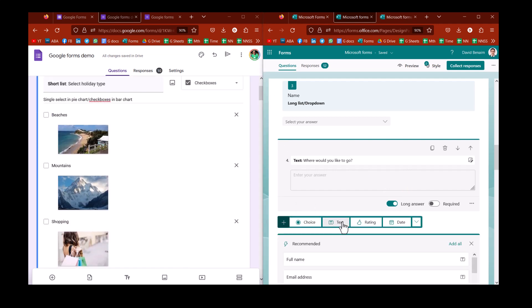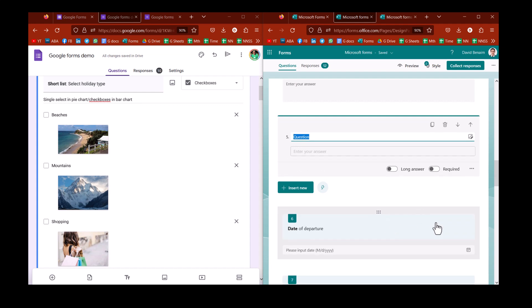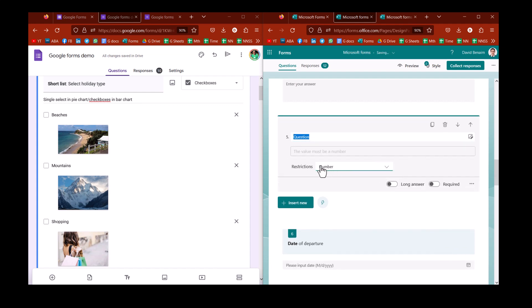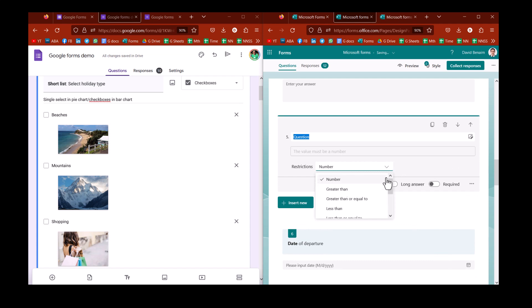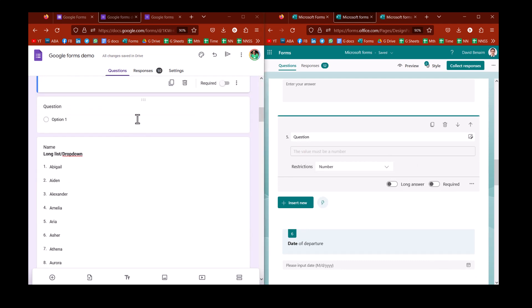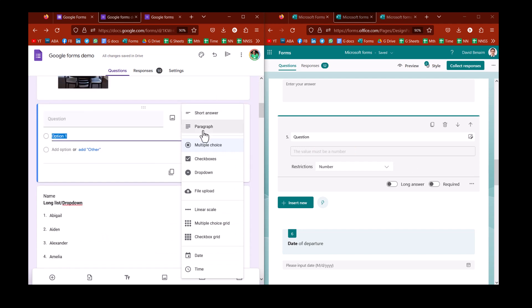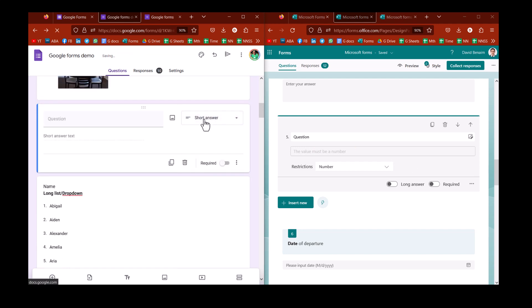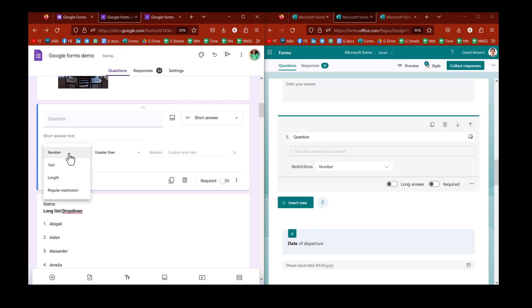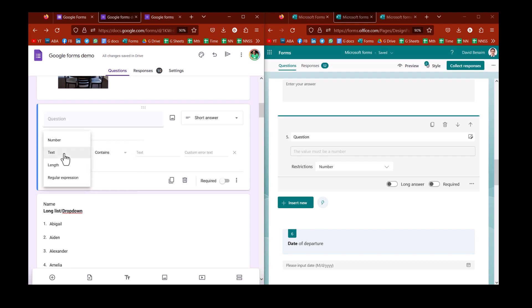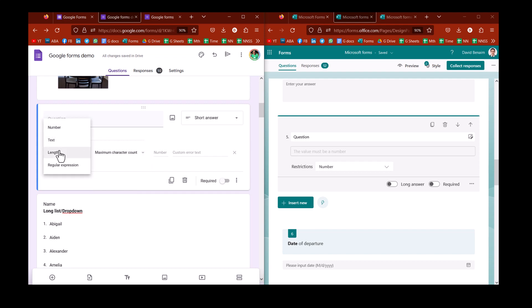And note as well that if you do text here, you can add in the three dots some restrictions. But only those restrictions are numbers. These are related to numbers. Whereas with Google, you do get more flexibility. If I change this to a text, whether it's short or long, I can choose response validation. And that can be a number. It can be text, which contains or doesn't contain. It must be an email. It must be a URL. Or it must be a length that is a maximum, minimum character count. Or it could even be an expression if you want to go much more sophisticated with that.